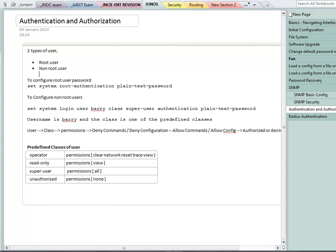So what's this all about then? This is really talking about how you determine whether someone is trying to log in to the box to undertake an administration task is a legitimate user and how you determine what tasks they are allowed to undertake on the box.